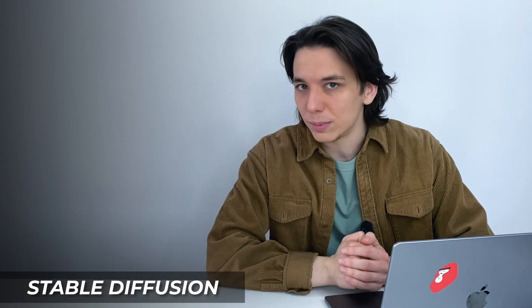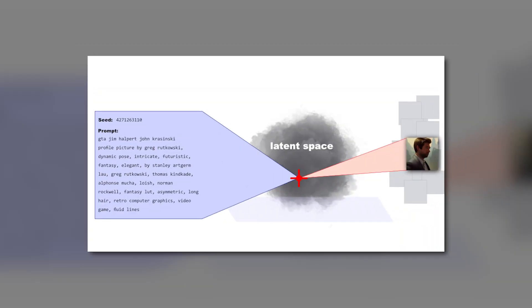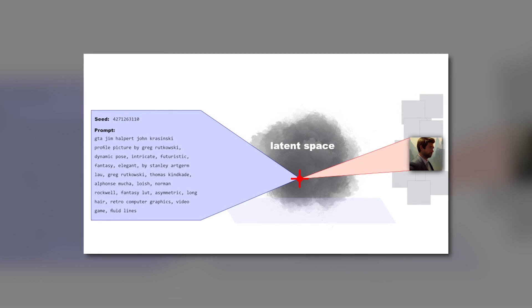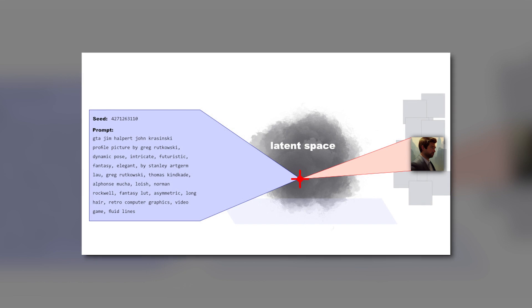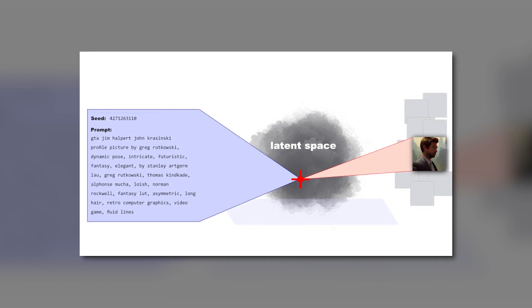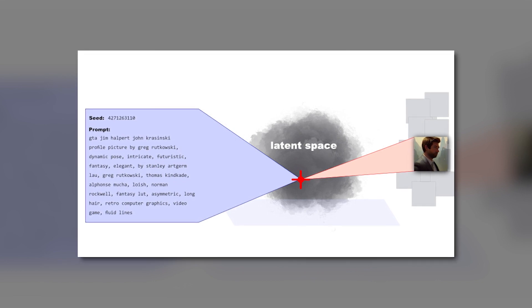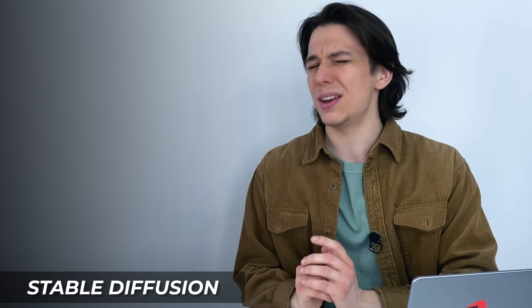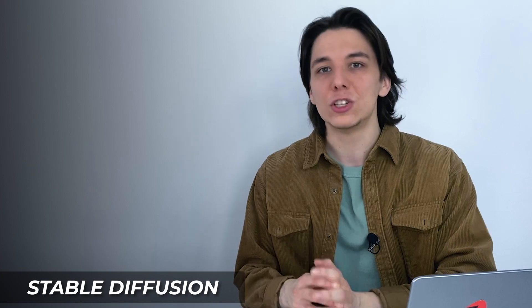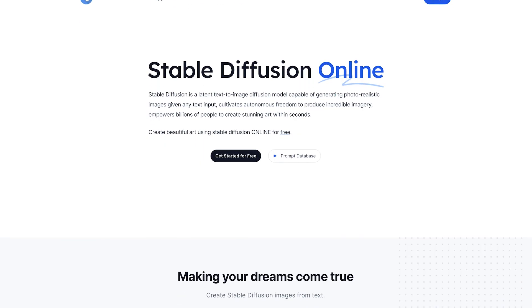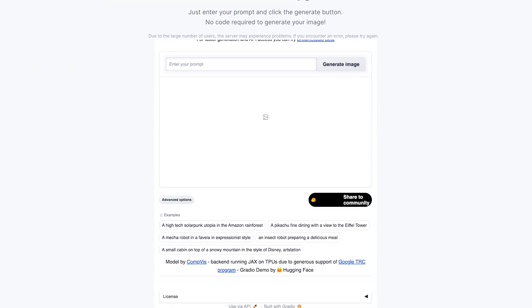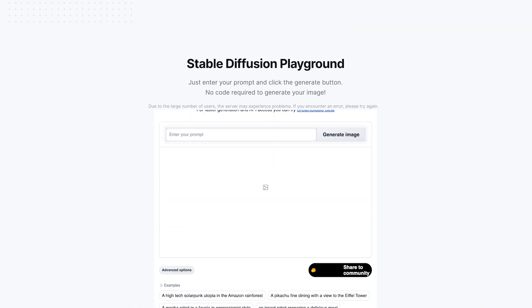To understand how it all works, we need to learn some terms. The first is latent space. Latent space is a mathematical representation of data that has been transformed from its original form into a lower-dimensional space. This transformation is often done using a neural network, which maps high-dimensional data onto a lower-dimensional space while preserving as much of the original information as possible. The term 'latent' refers to the fact that this lower-dimensional space is not directly observable but is inferred from the original data. Latent space is a powerful tool in machine learning that allows for manipulation and enhancement of data, and is often used in generative modeling and style transfer.